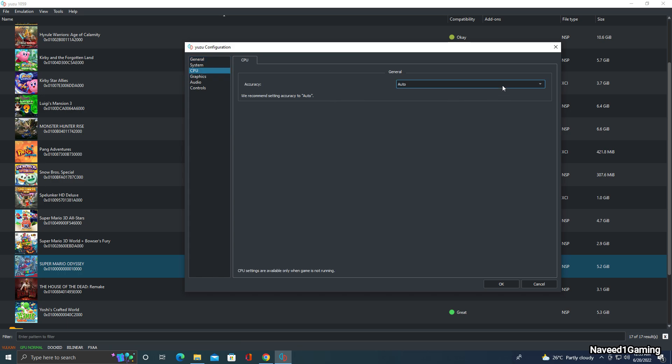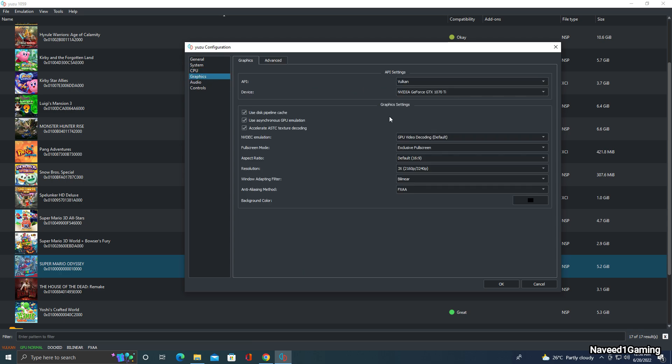In the CPU tab, you can set it to Auto. In the Graphics tab, always select Vulkan here.